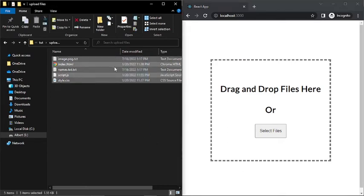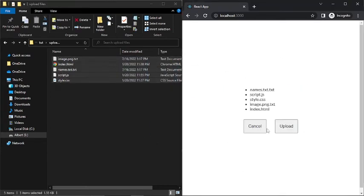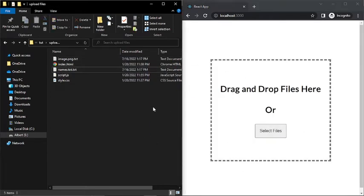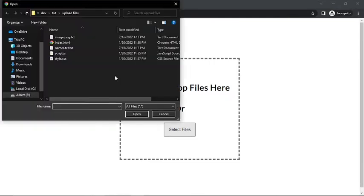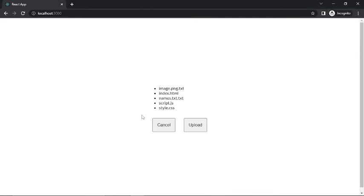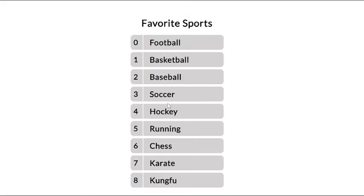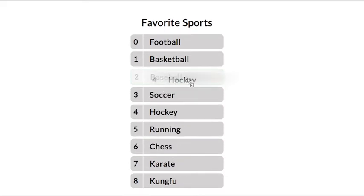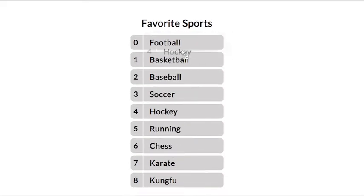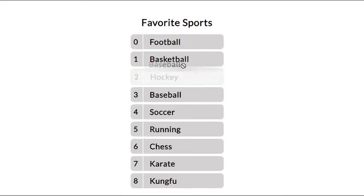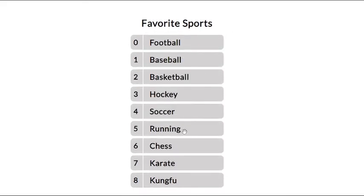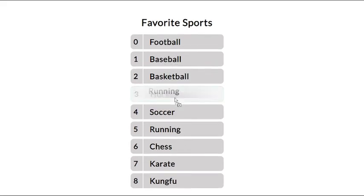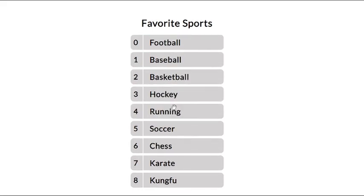In the last episode we learned how to use the drag and drop API for uploading files in React.js. In this episode we're going to continue with the drag and drop API series, and we're going to see how we can use this API to move and arrange elements in a list by building a sortable list in React.js.